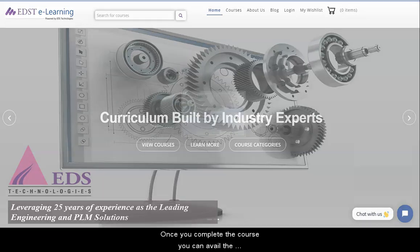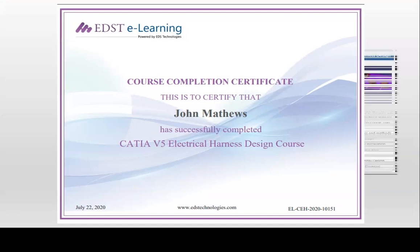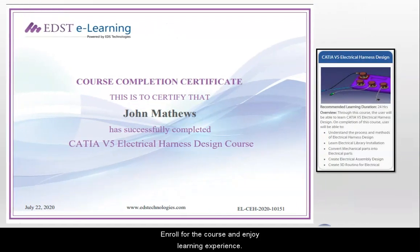Once you complete the course, you can avail the course completion certificate. Enroll for the course and enjoy learning experience.